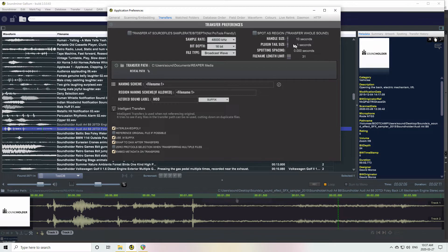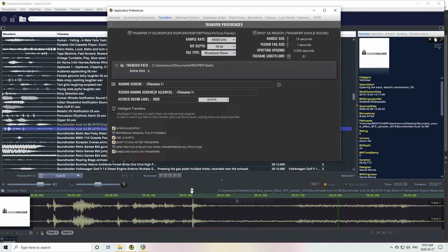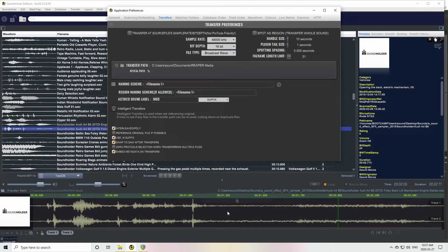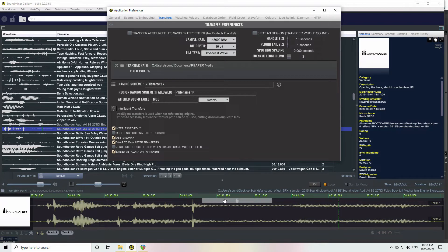There's Handle Sizes, 10 seconds I've got right now. So that just means if I've marked a section of the sound and I go to transfer it, I'll have handles so I can open up the file afterwards.